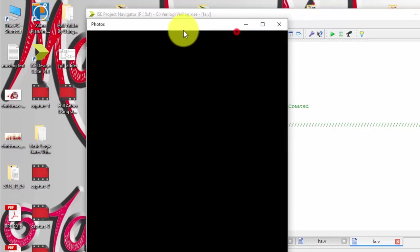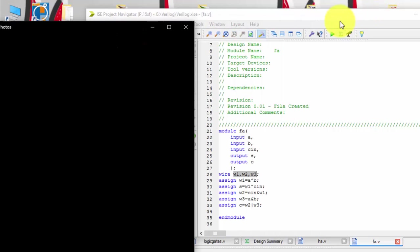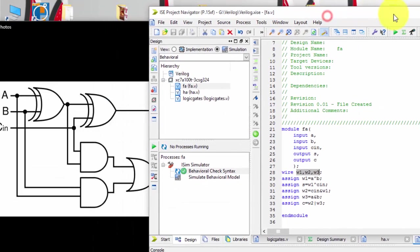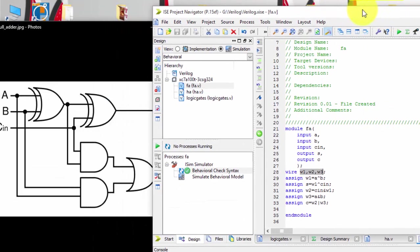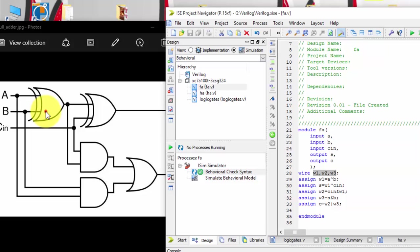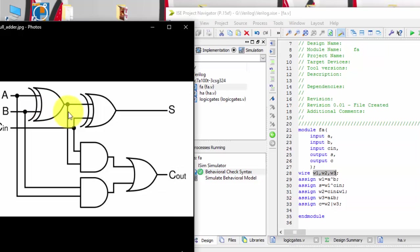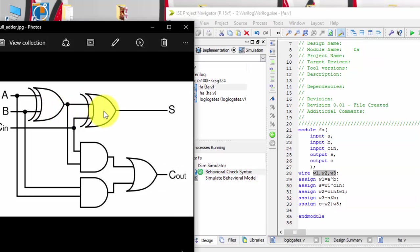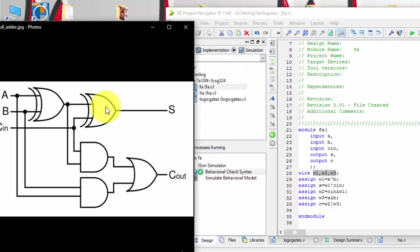those are the intermediate wires or intermediate signals which we will be getting from this xor gate. We will be getting a w1 wire and for this we will be getting a sum as output for w1 wire and c1.